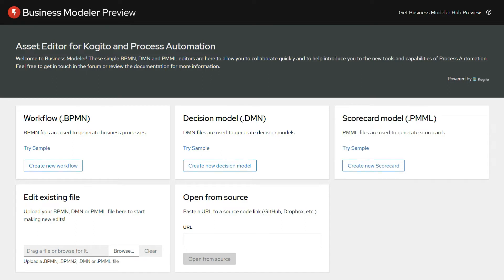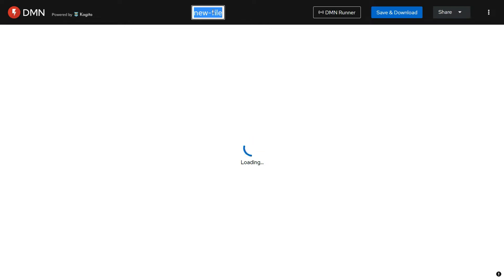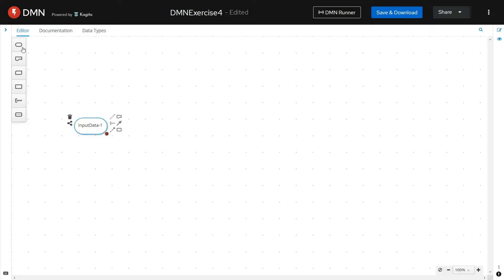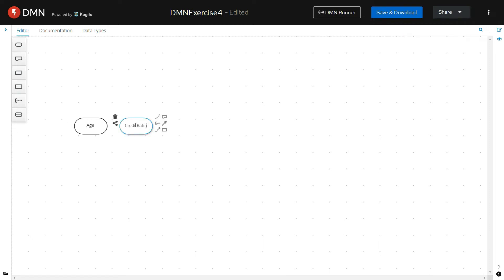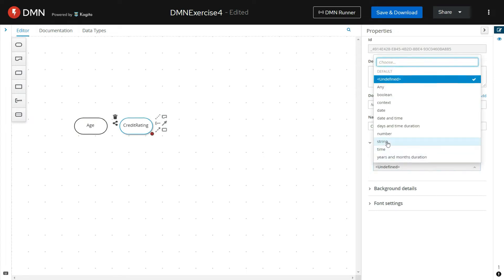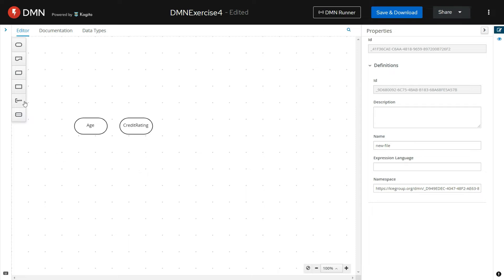Open the Kogito Business Modeler preview and click on Create New Decision Model. Give the name for the decision. Let us create the DMN with two input parameters and define the data types of each of these input parameters.